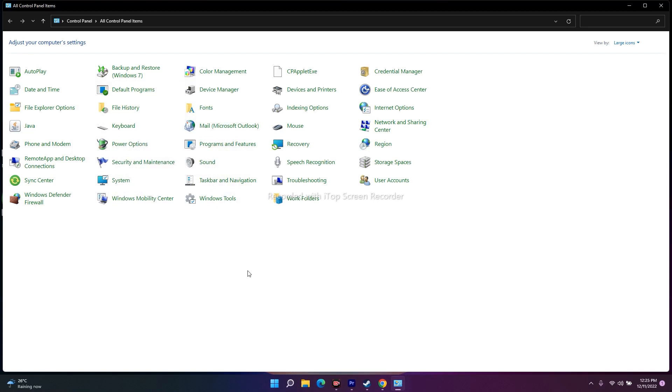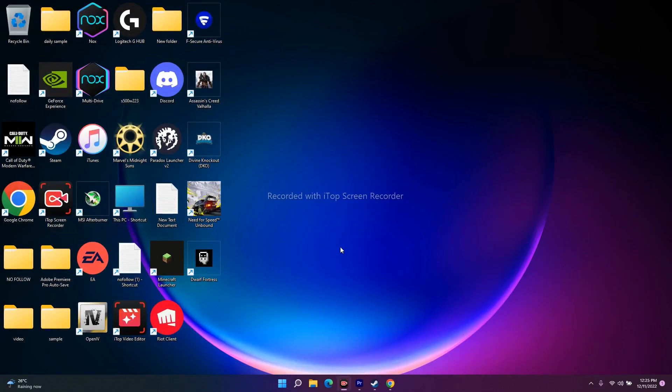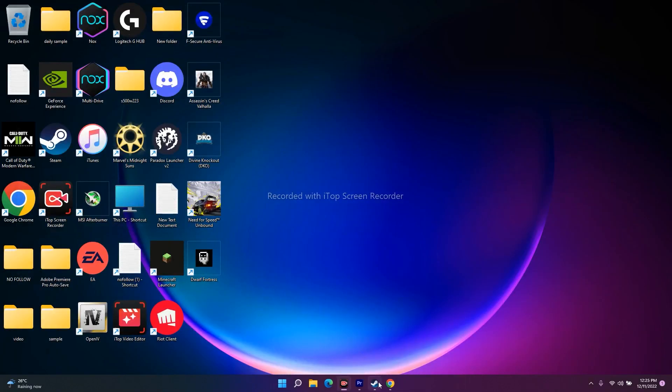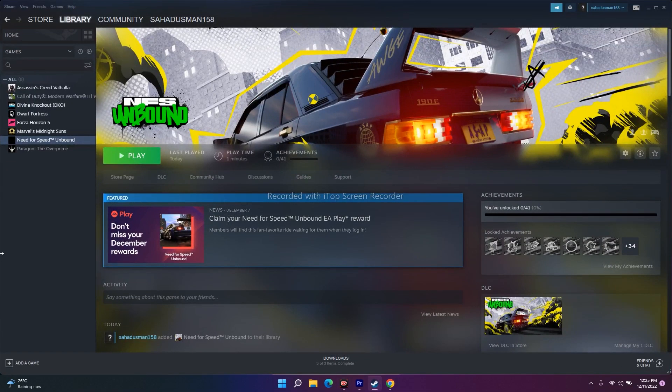These are the possible workarounds to try when NFS Unbound audio or sound is not working on PC. I hope this video was helpful. If you found it helpful, don't forget to subscribe and click the bell icon for more notifications. See you soon in the next video — peace out, bye bye.